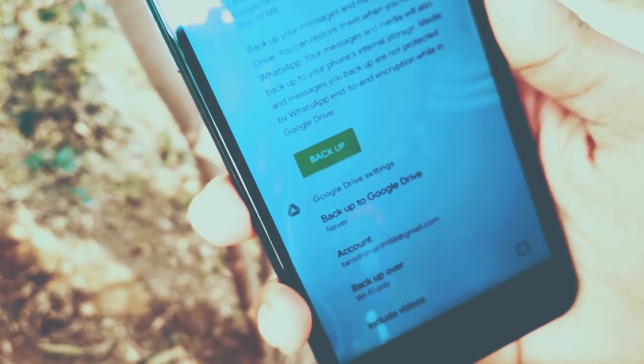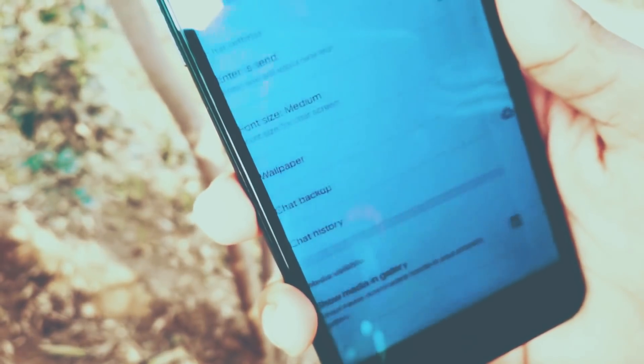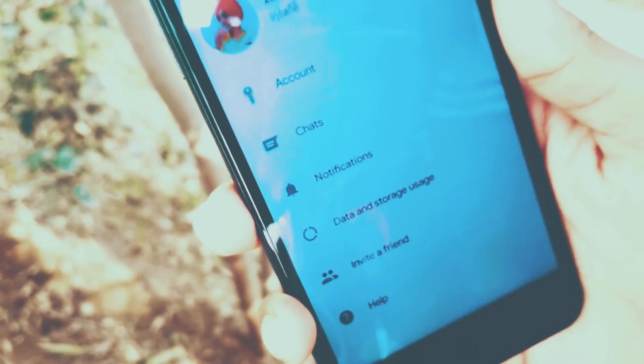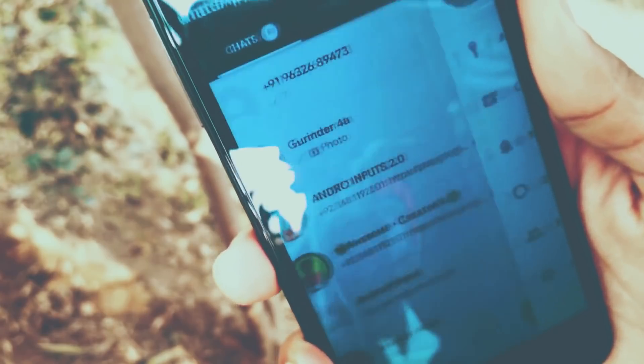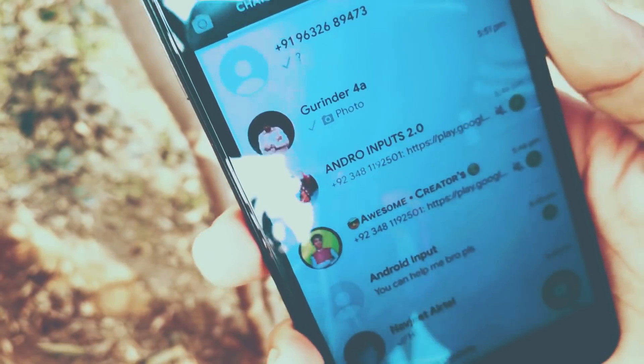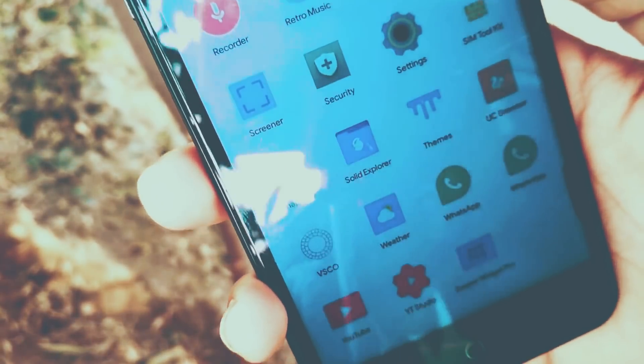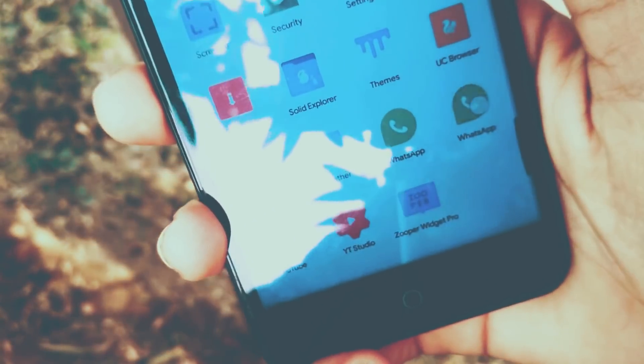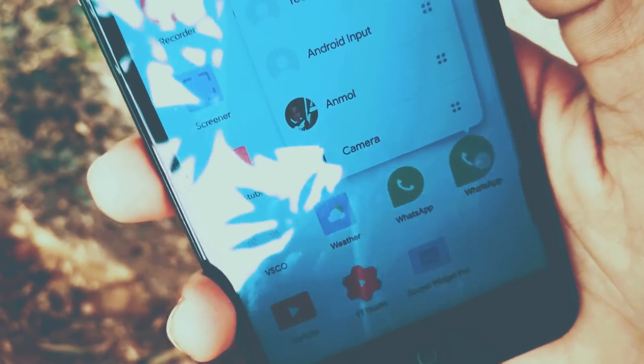After the backup is done, just go back to the home screen and uninstall the original WhatsApp.